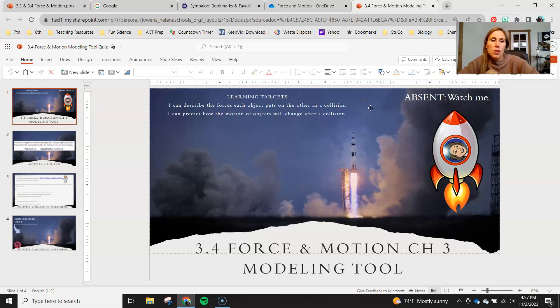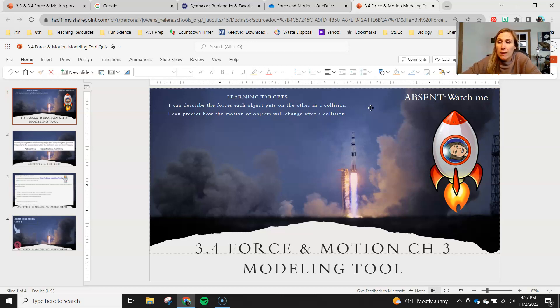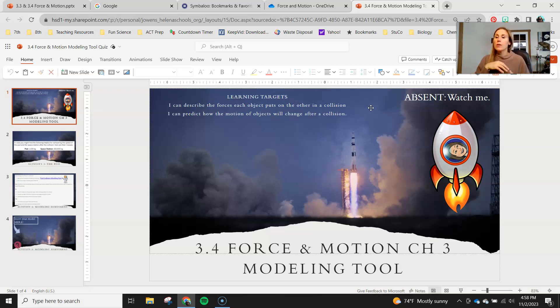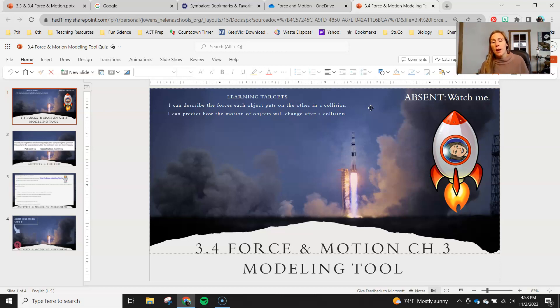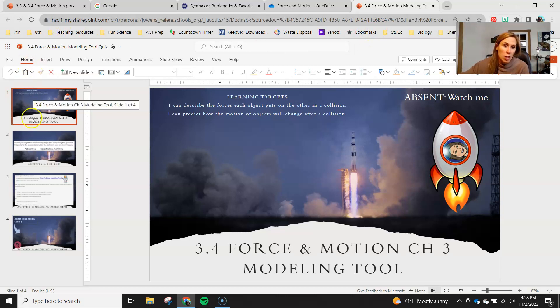Hey eighth graders! At this point you should have completed the chapter three quiz. Just like we've done in the other chapters, we're gonna follow it up with a modeling tool so you can show me your understanding of collisions based on what we've been learning about with the space pod and the space station.